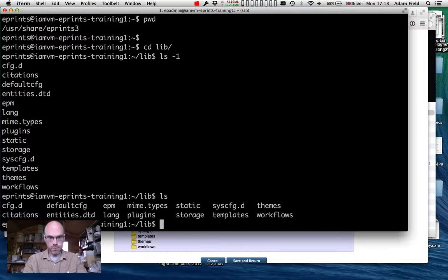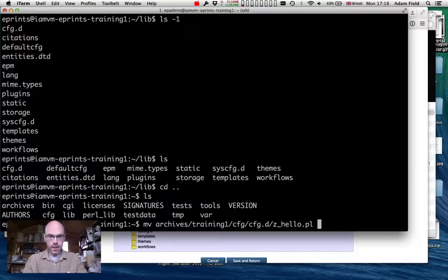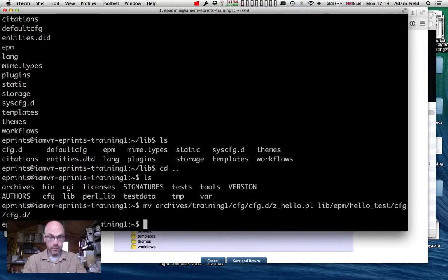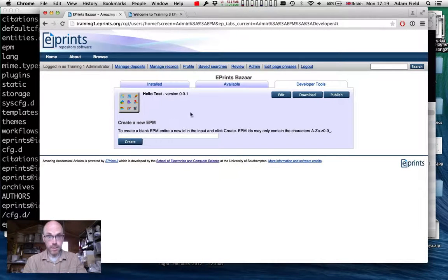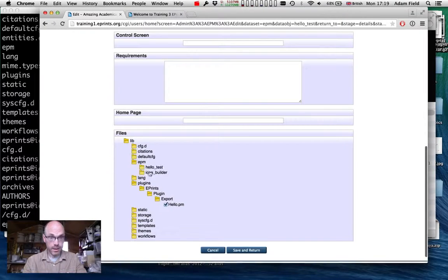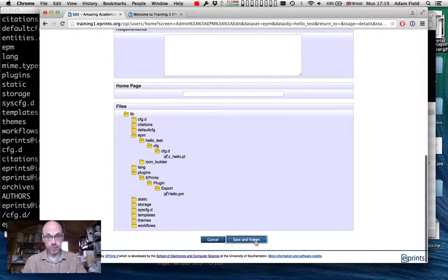We'll move the z.hello.pl file into epm/hello. Then we come back to edit the EPM configuration again. We can see it has expanded, showing what's been added, and we add config.d/z.hello.pl to the file list. We save and return.